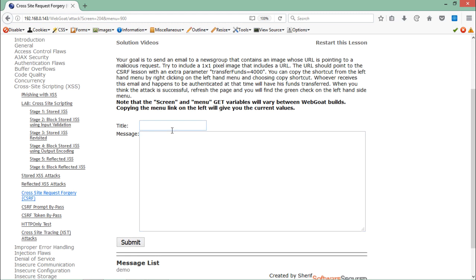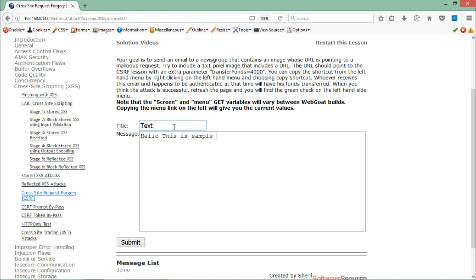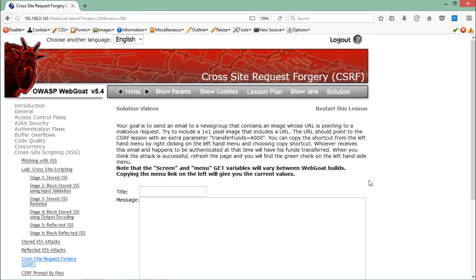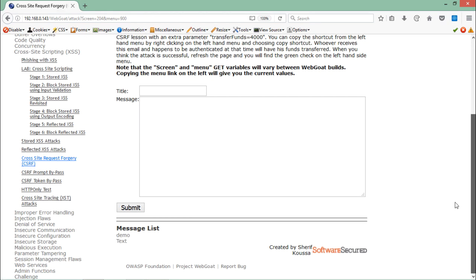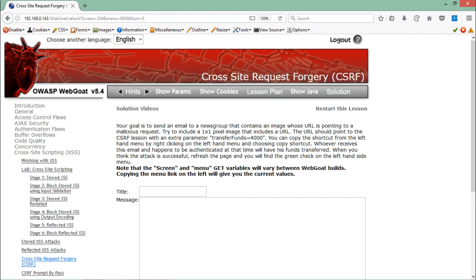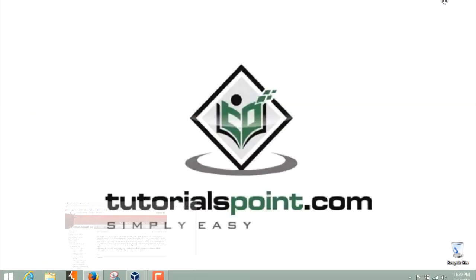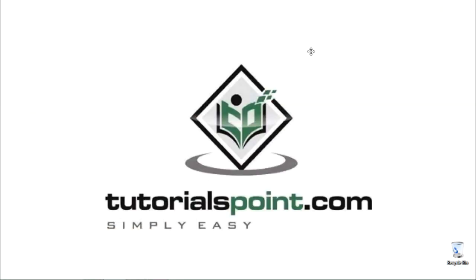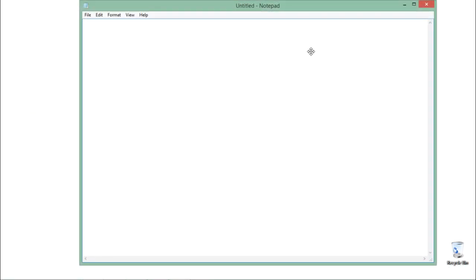Here you will see that they have given us something to store the value. Like if I just write here text, hello this is sample text, and if I just click on submit, you will see that this text has been submitted and we can just read its contents. Now let's create an HTML file which will point to that CSRF URL.